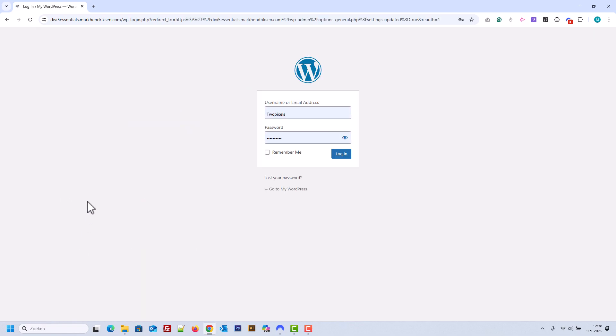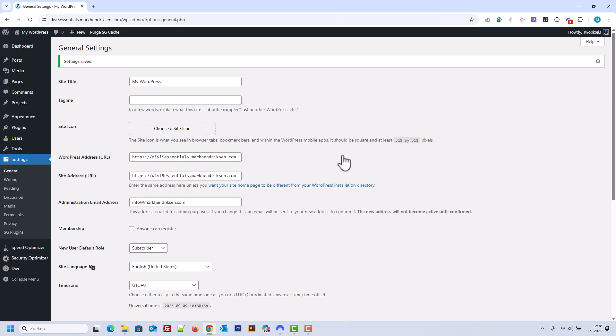WordPress will log you out after this adjustment, so you'll need to log back in. With that, your WordPress installation is cleaned up, secure, and ready for Divi. In the next lessons, we'll continue building on this foundation.